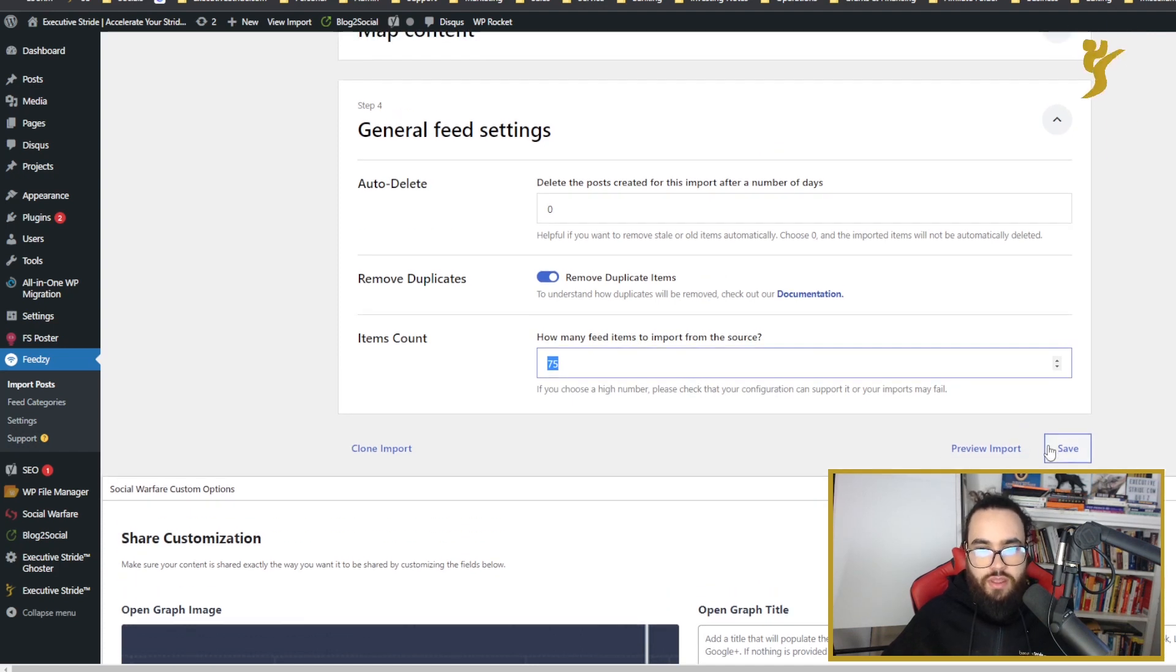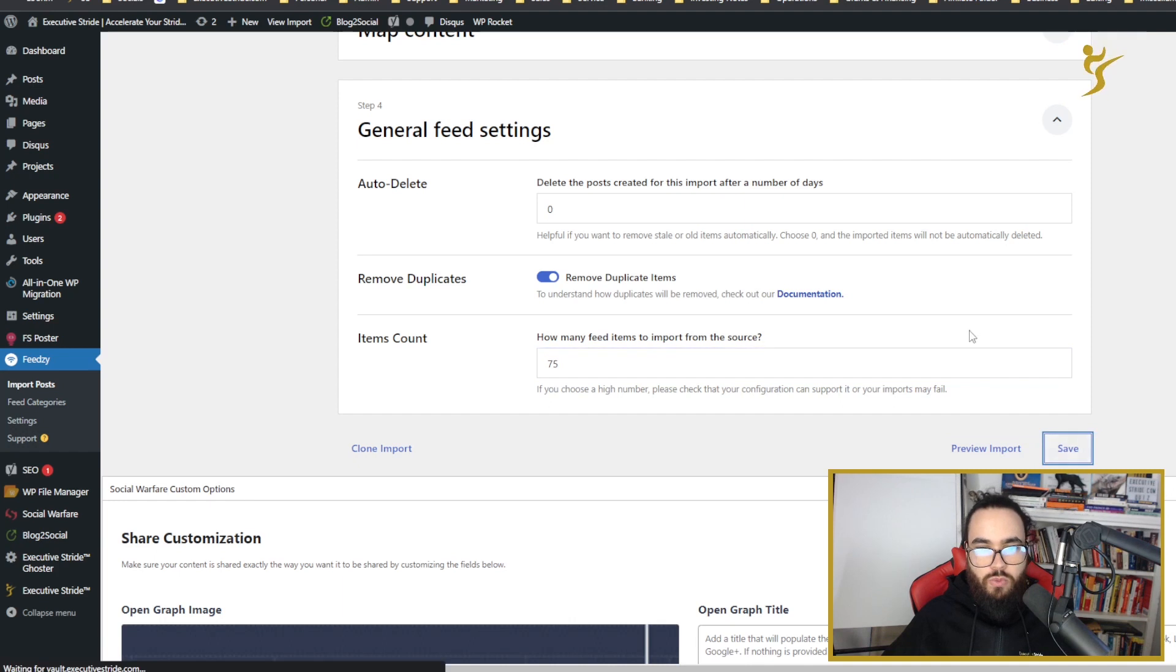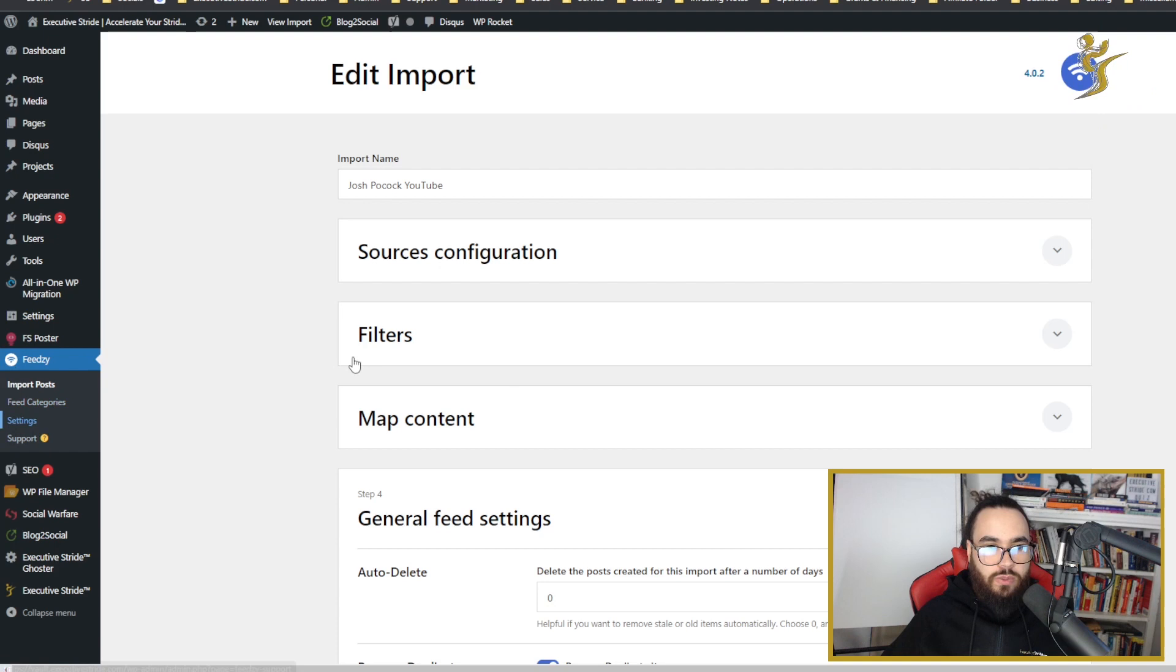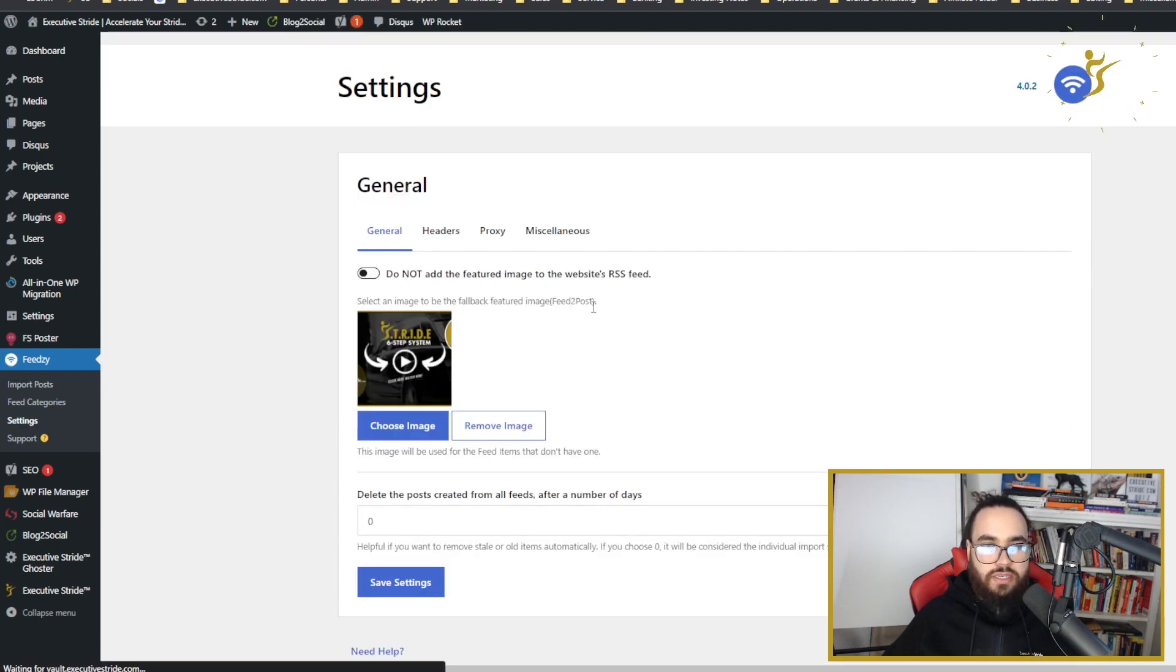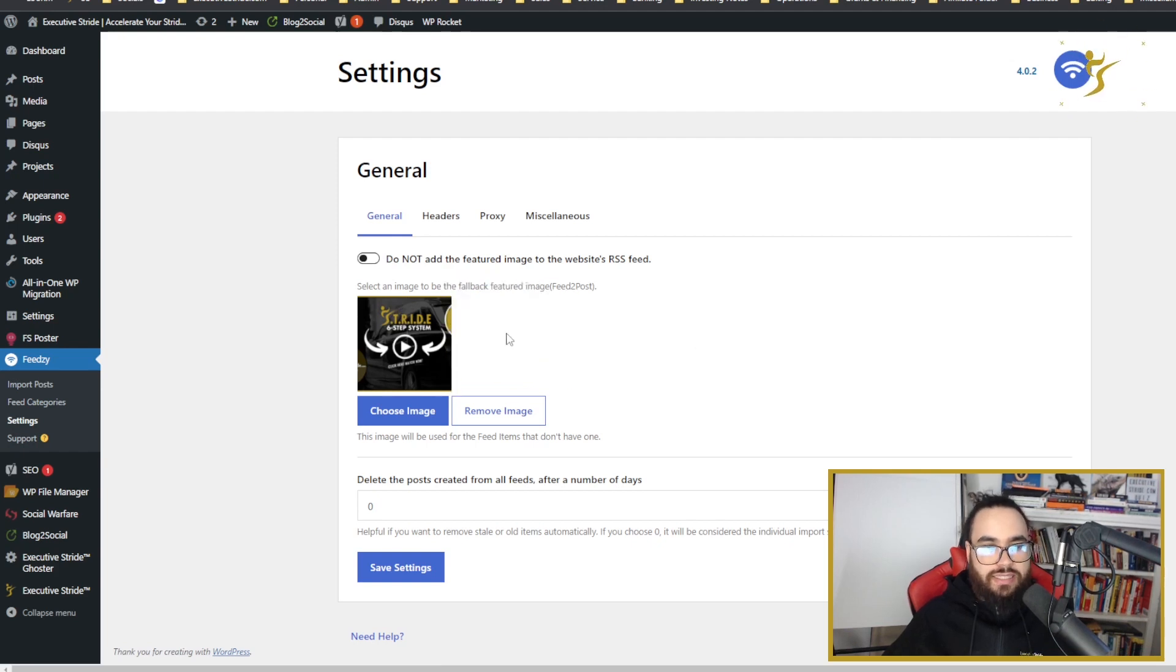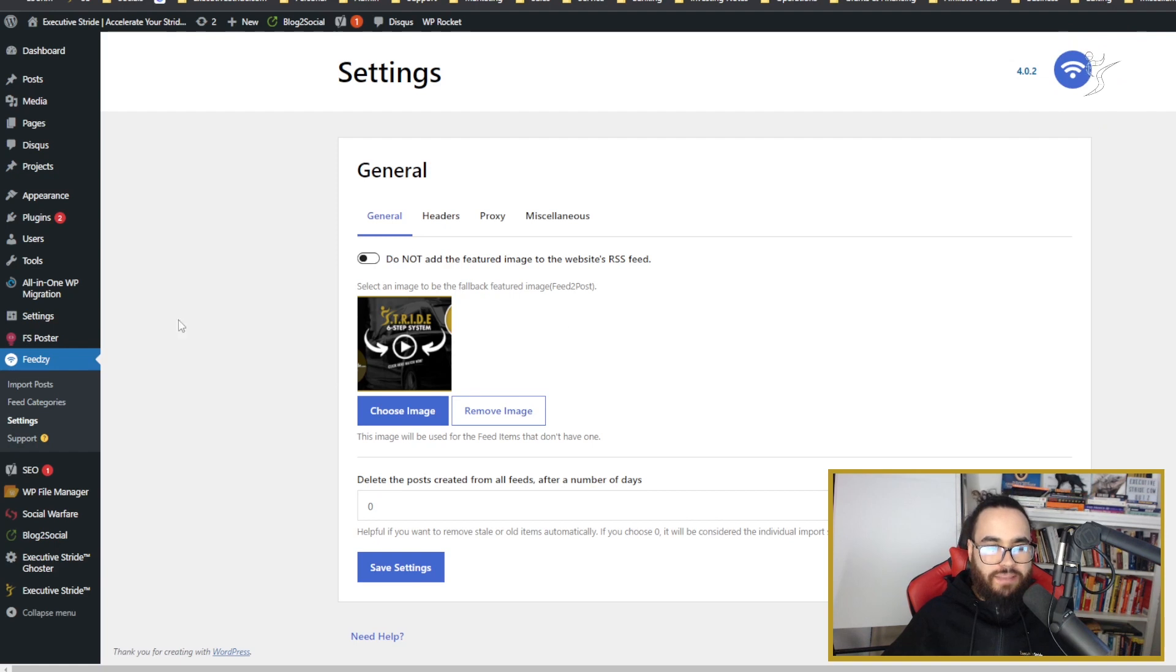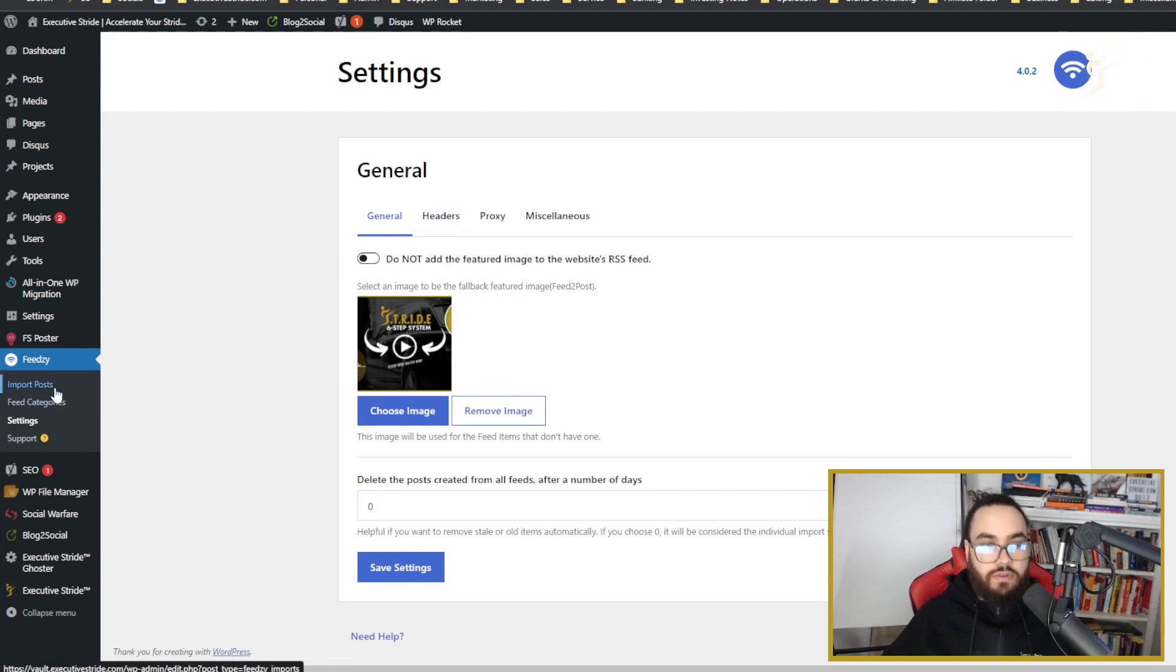You could do auto delete, we don't use that. Then all you would do is click save. You could also preview the import, but once you click save, you're pretty much done. You could mess around with settings. I didn't do anything with settings, it's not very necessary. You could select a default RSS feed image featured image if it doesn't have one, but obviously you should have a thumbnail.